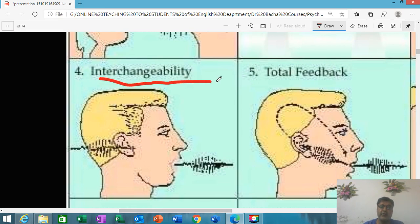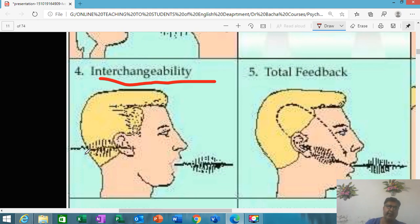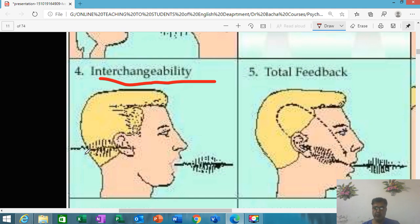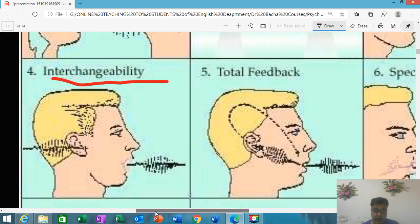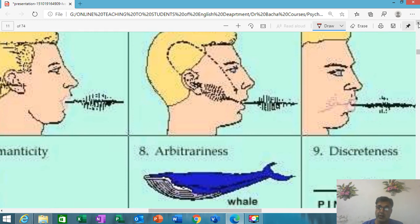Interchangeability is another feature. The mind is involved in language production, and your ears are involved — you hear one another and keep on communicating. For example, through this online mode you are looking at me and you would also be responding. If two people talk, one says one thing and another says another thing — the factor of interchangeability is there. Total feedback is also present — you also get feedback on your language, and as a result, communication continues.